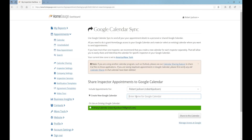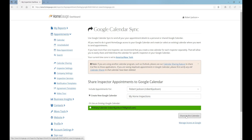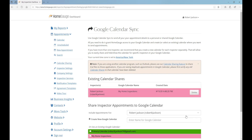Enter a name for your calendar like My Home Inspections and click the gray Share to this Calendar button. Now, appointments made on your HomeGage dashboard will automatically sync to your Google Calendar.